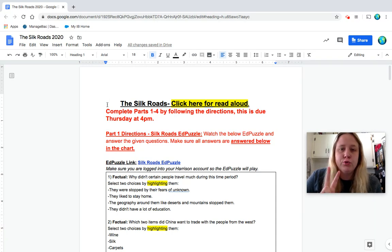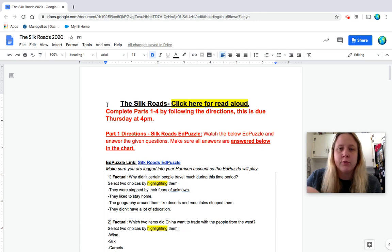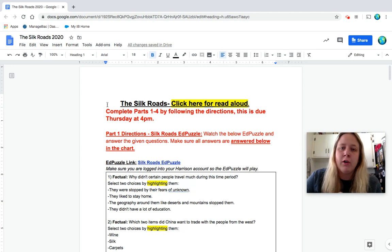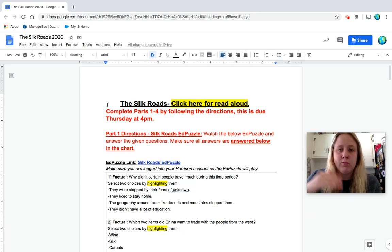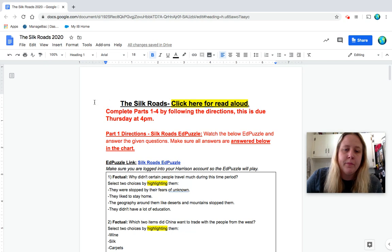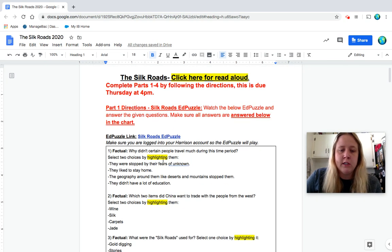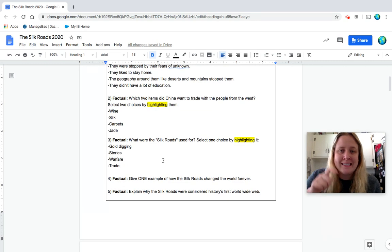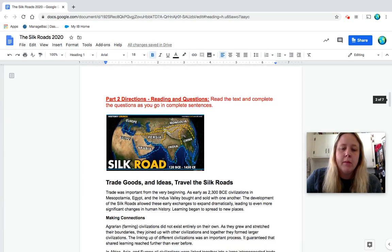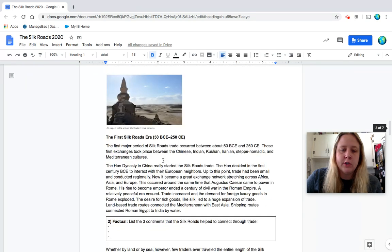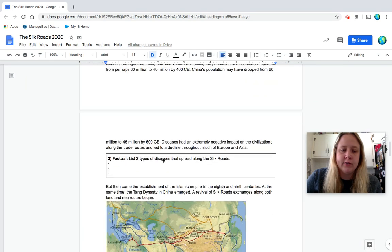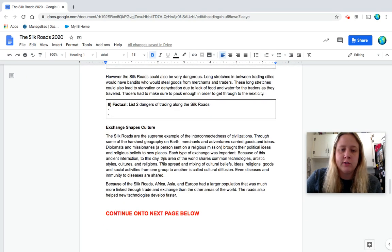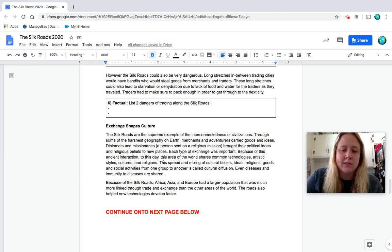This is a two-day document, so you have today Wednesday and tomorrow Thursday to complete it. There are four parts to the document. I'm just going to go through all of them briefly with you, and then if you want to stick around for the whole read-through, you can do that. So part one is going to be an EdPuzzle. You're going to watch this video and answer the questions on this document. Make sure you do them here.